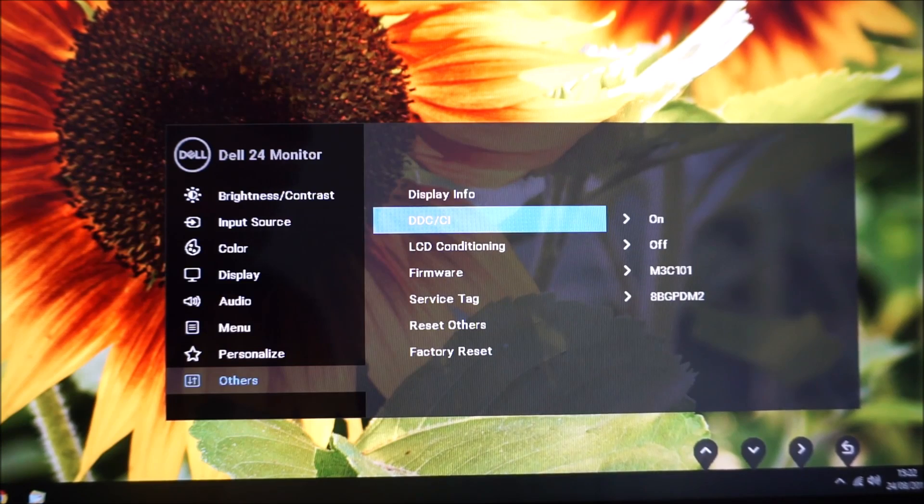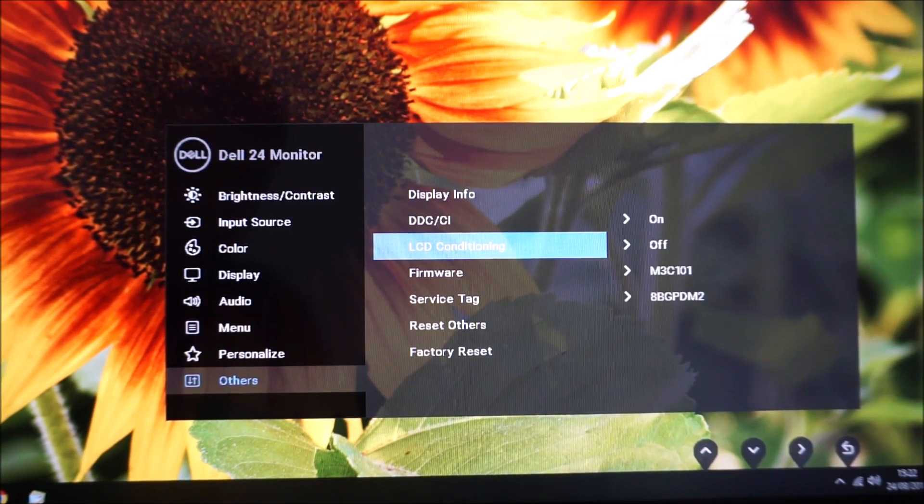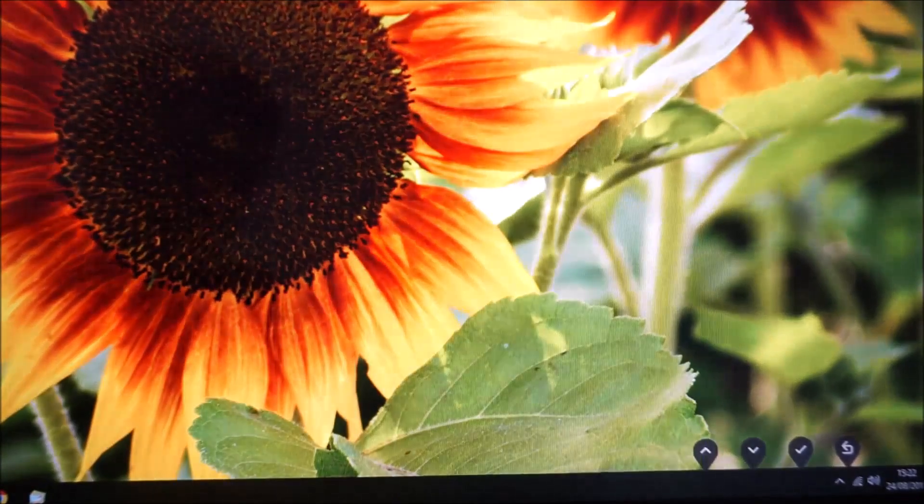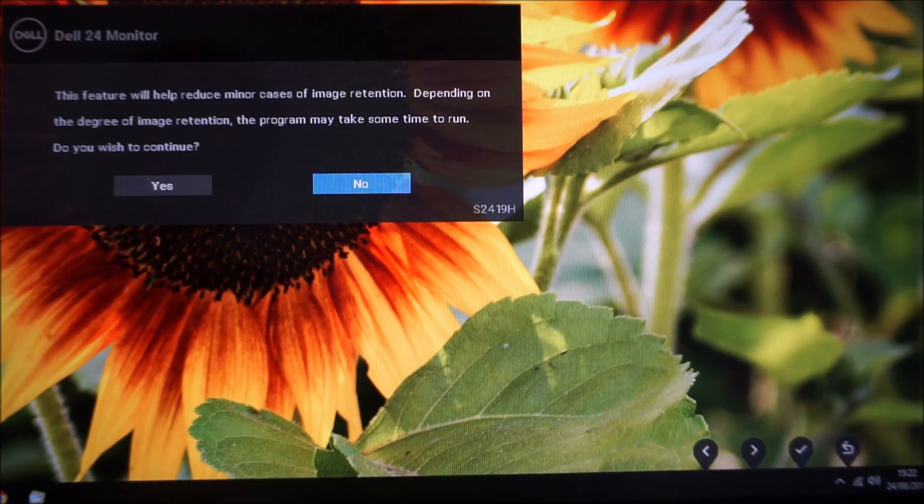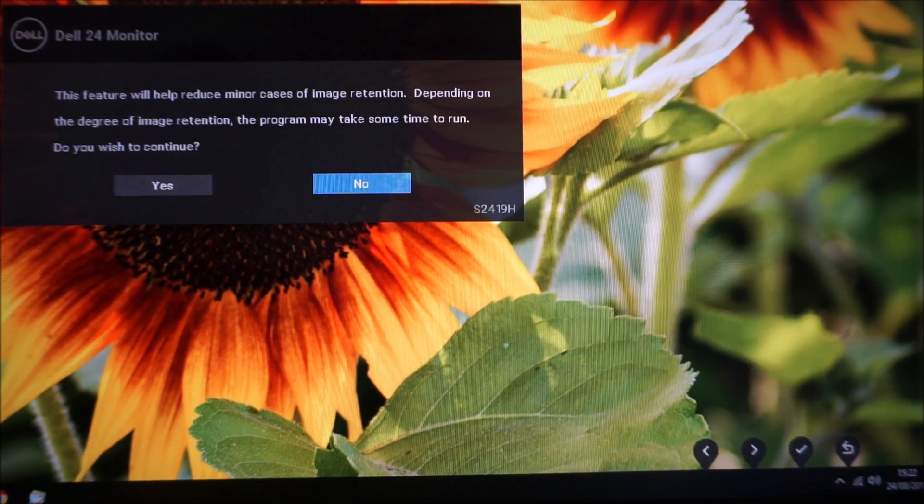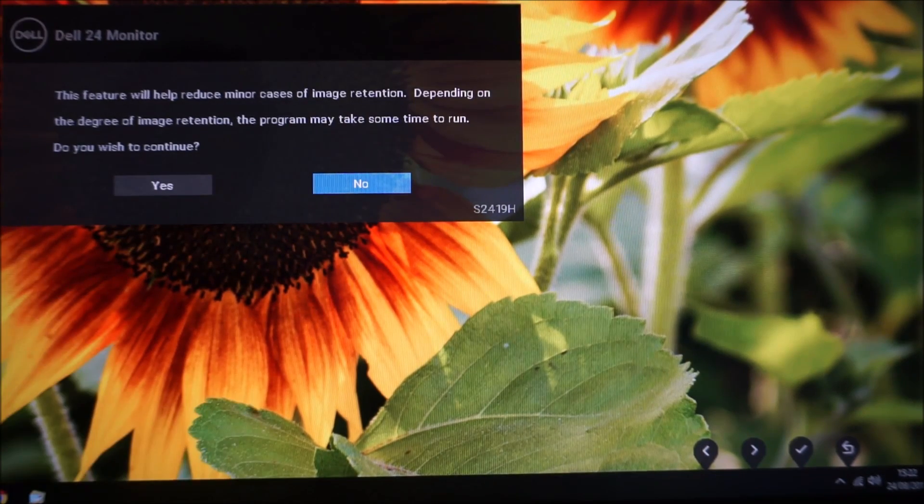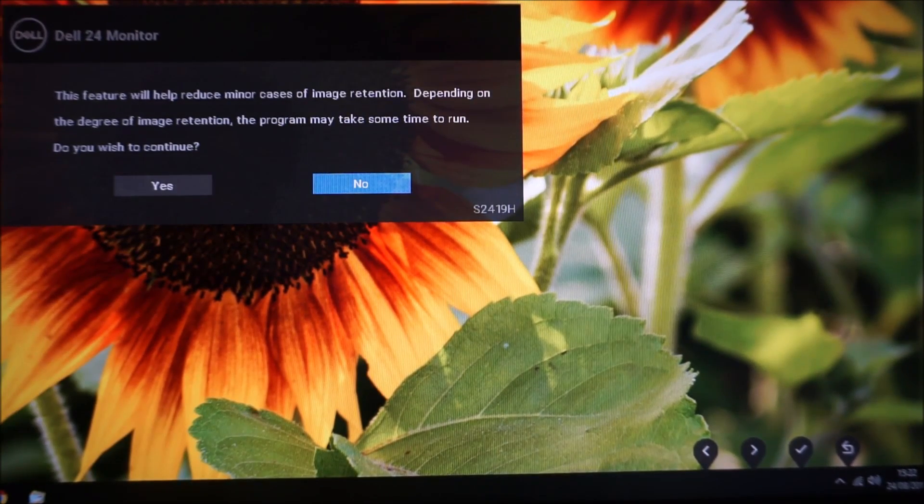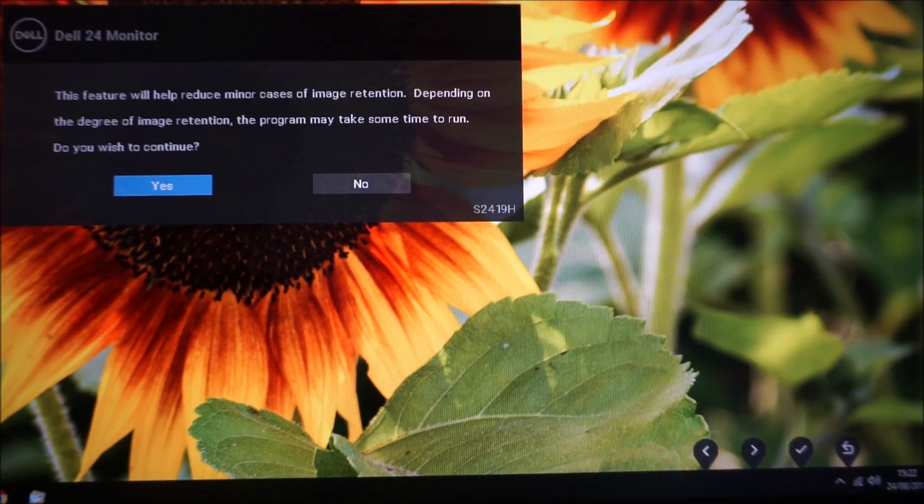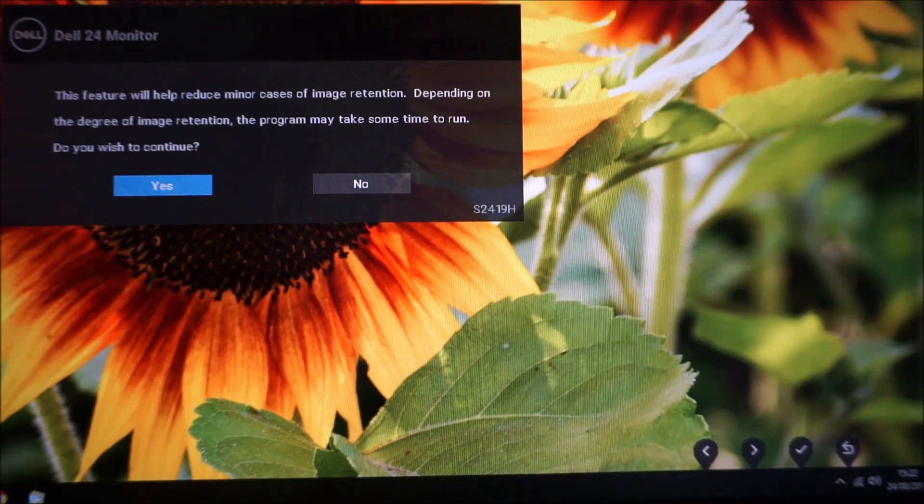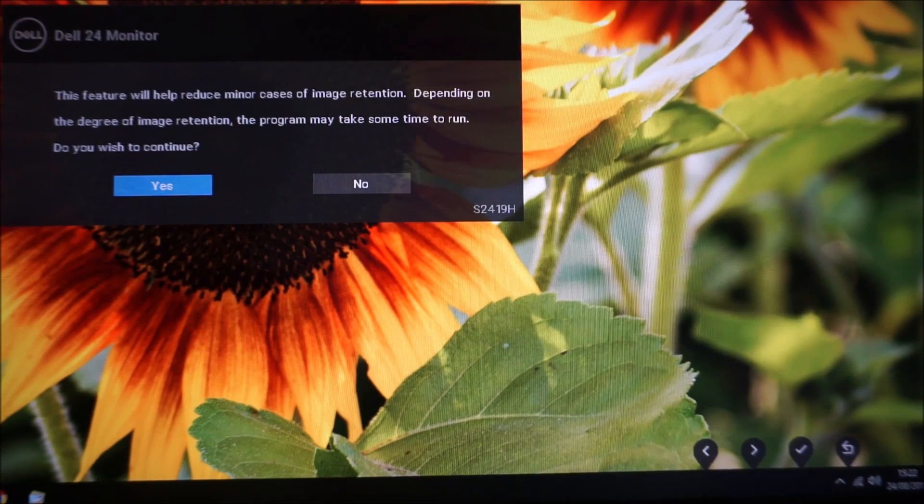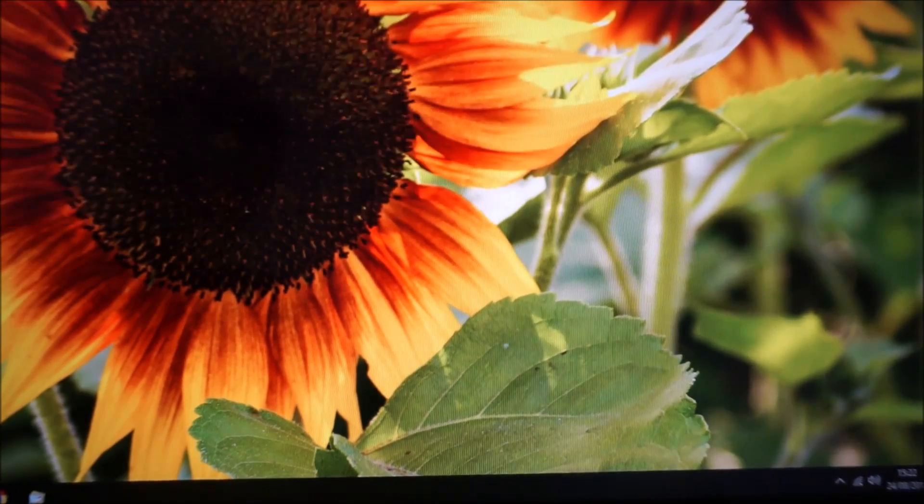LCD conditioning—this is a feature on many Dell monitors and what this does is it's designed, as it says here, this feature will help reduce minor cases of image retention. I didn't notice any image retention on this monitor. I wouldn't expect to necessarily see some, but on any LCD monitor you can get some image retention from time to time when certain patterns are displayed for too long or whatever. So if you do happen to notice any of that, you can do the LCD conditioning cycle and what it'll do is it'll run through various different shades of the monitor—so it's black here, white, then it'll go through various different colors—and we'll just do that itself and eventually hopefully the image retention, and almost certainly the image retention will go.